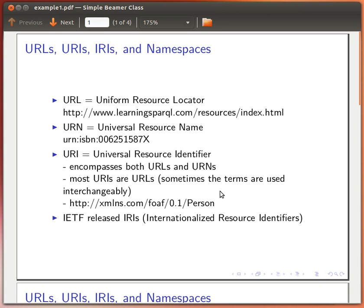Hello again. In this video I'm going to try and explain a few things that we need to be familiar with in order to understand the concept behind RDF and behind the Semantic Web in general. I'm sure you've seen these before: URLs, URIs, IRIs, and namespaces. I'll try to define them and remind you of what these things are.